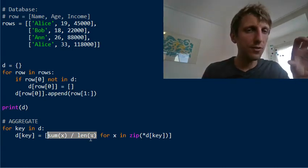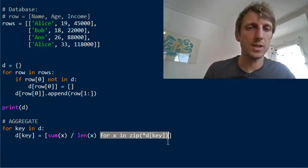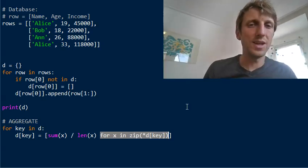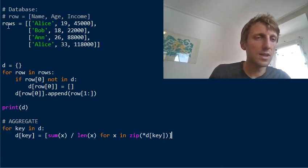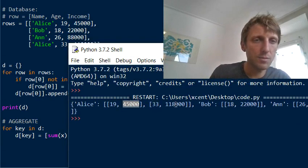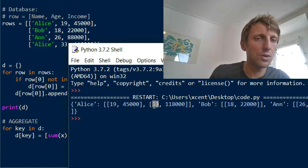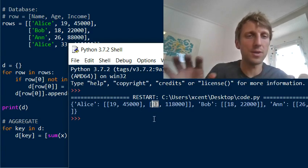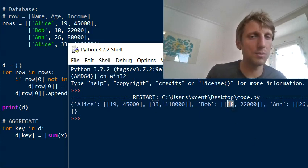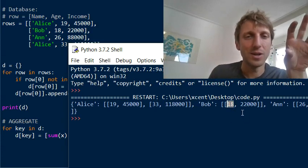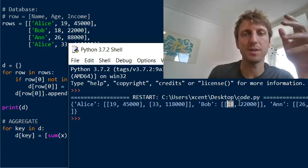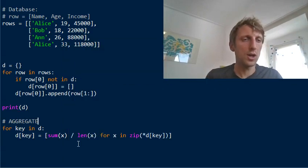This is a concise one-liner solution that aggregates our previous dictionary. The dictionary previously had a list of lists; now we pair together the first and second elements with zip and aggregate them. For Alice, we calculate (19 + 33) / 2. For Bob, we calculate 18 / 1, which is 18. So this is how we aggregate the grouped values.